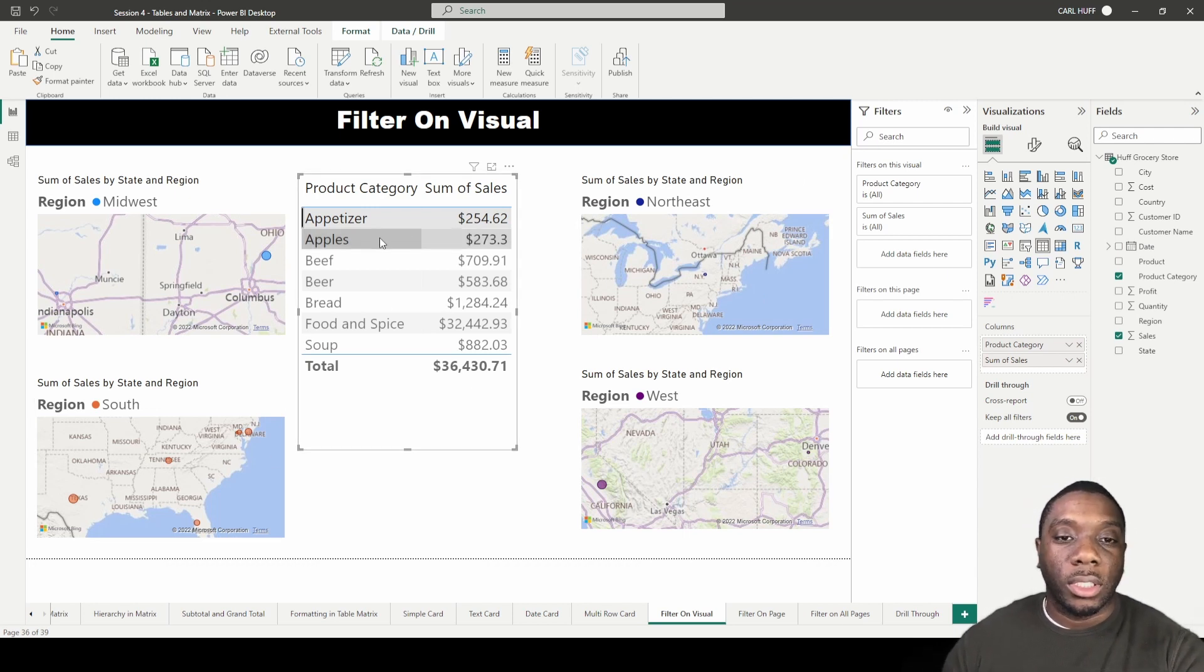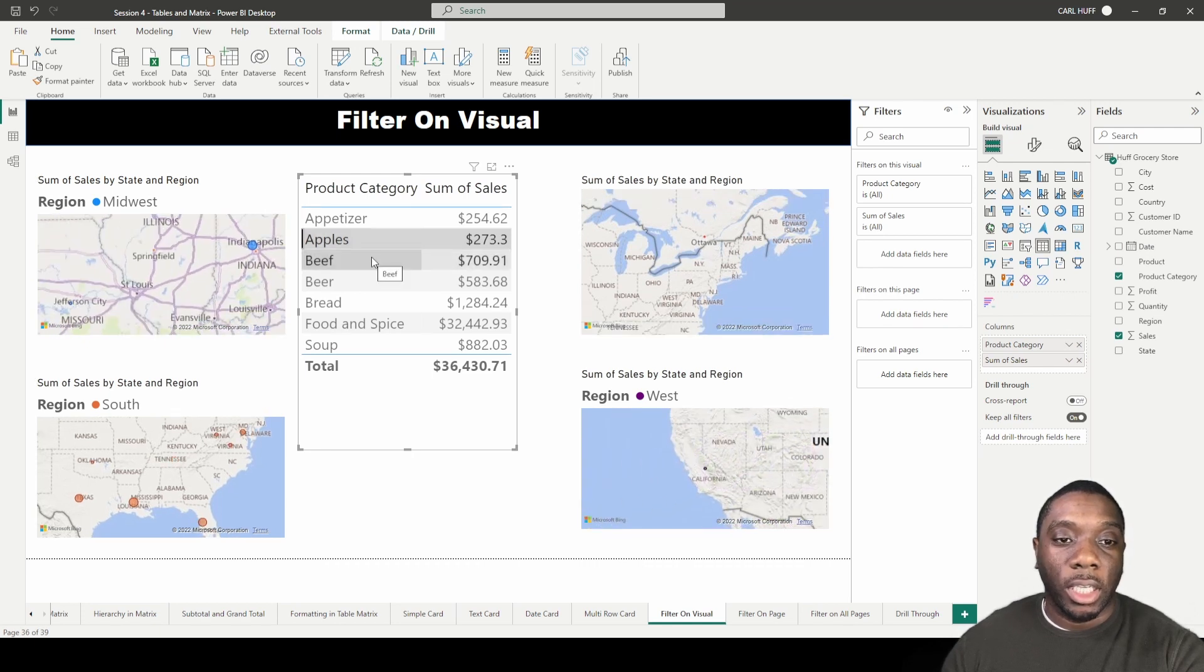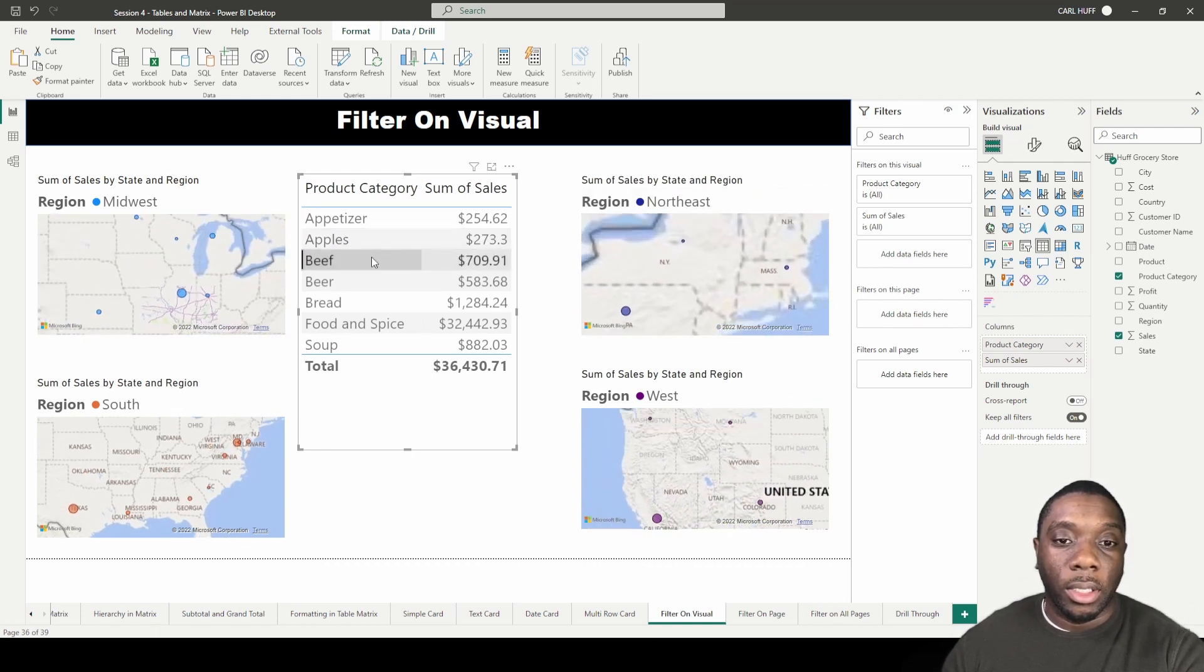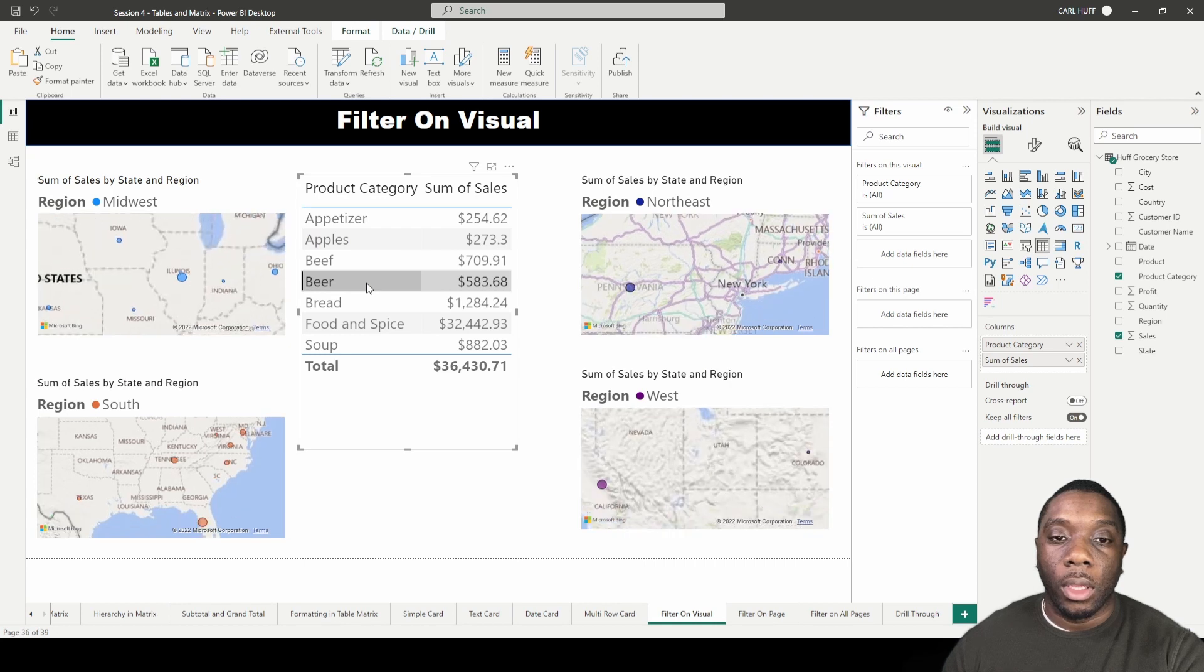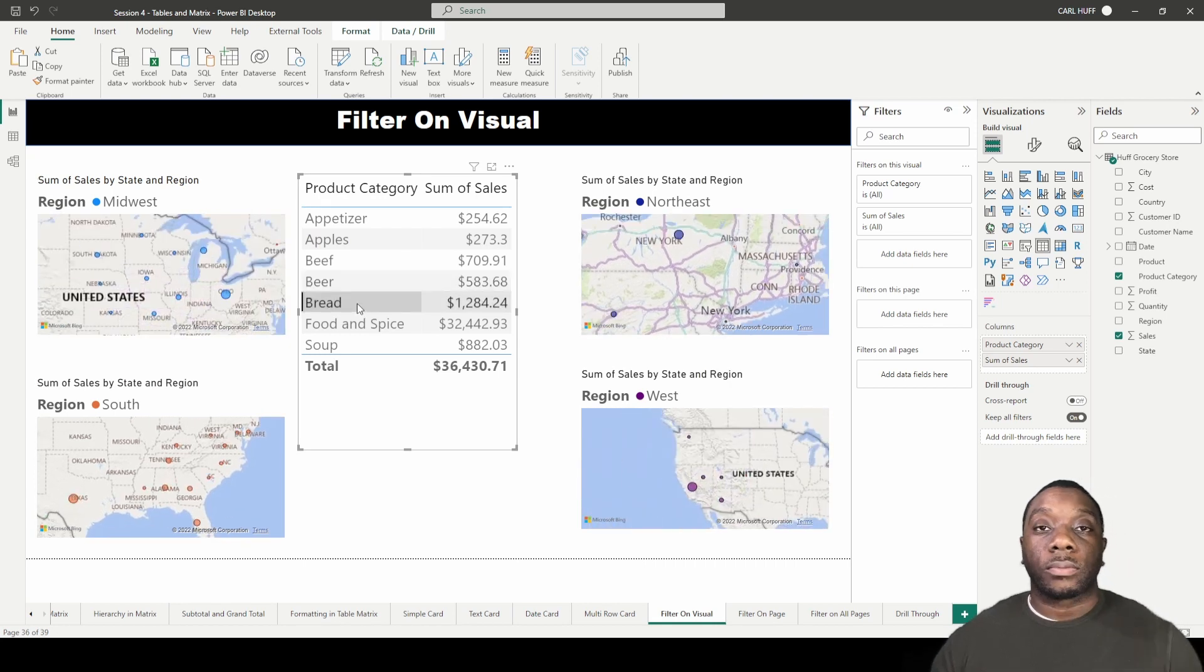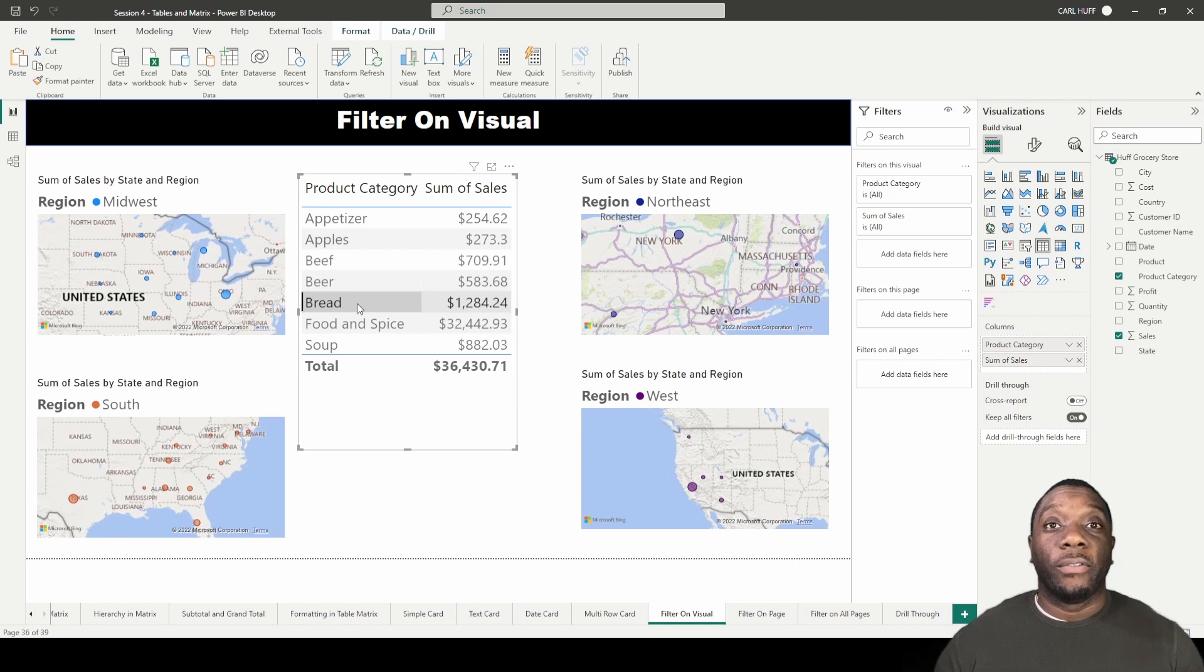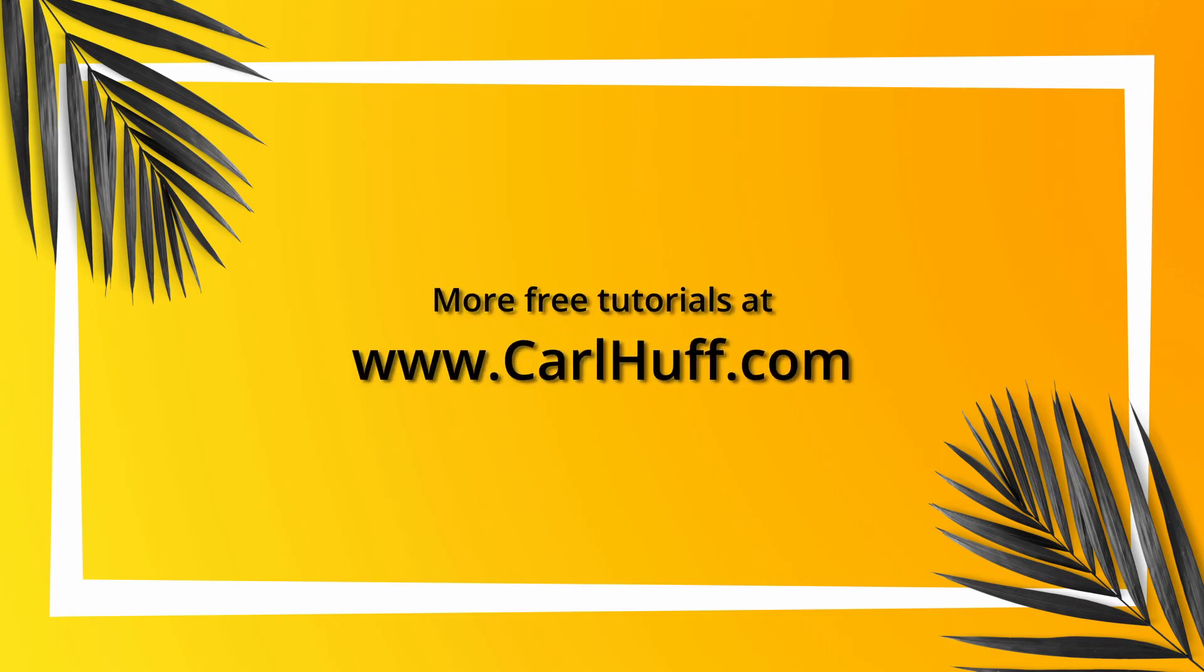And you can just continue to do the same thing and you'll see the changes happen and all those different changes take effect. So now you know how to create a filter on a visual in Power BI, thank you.